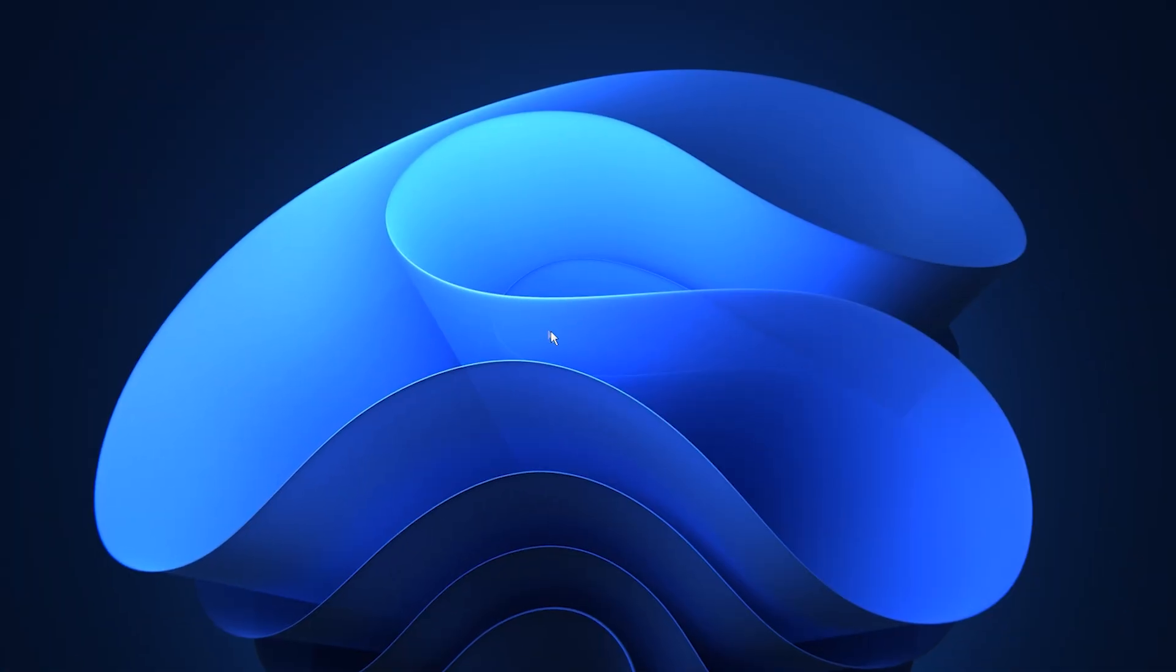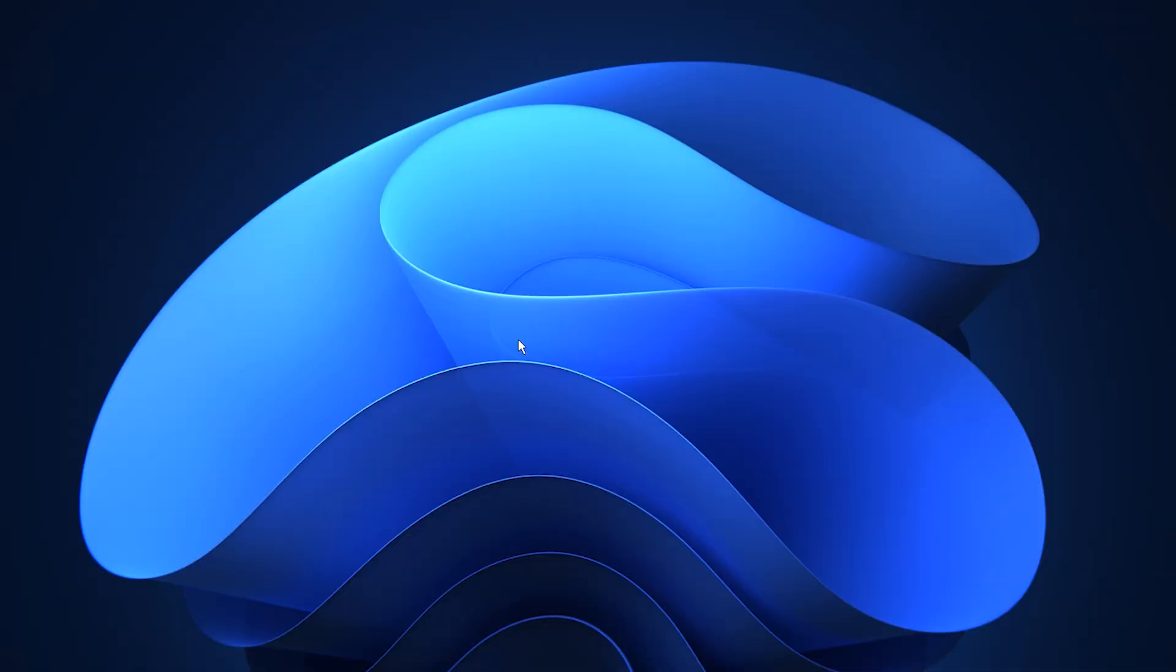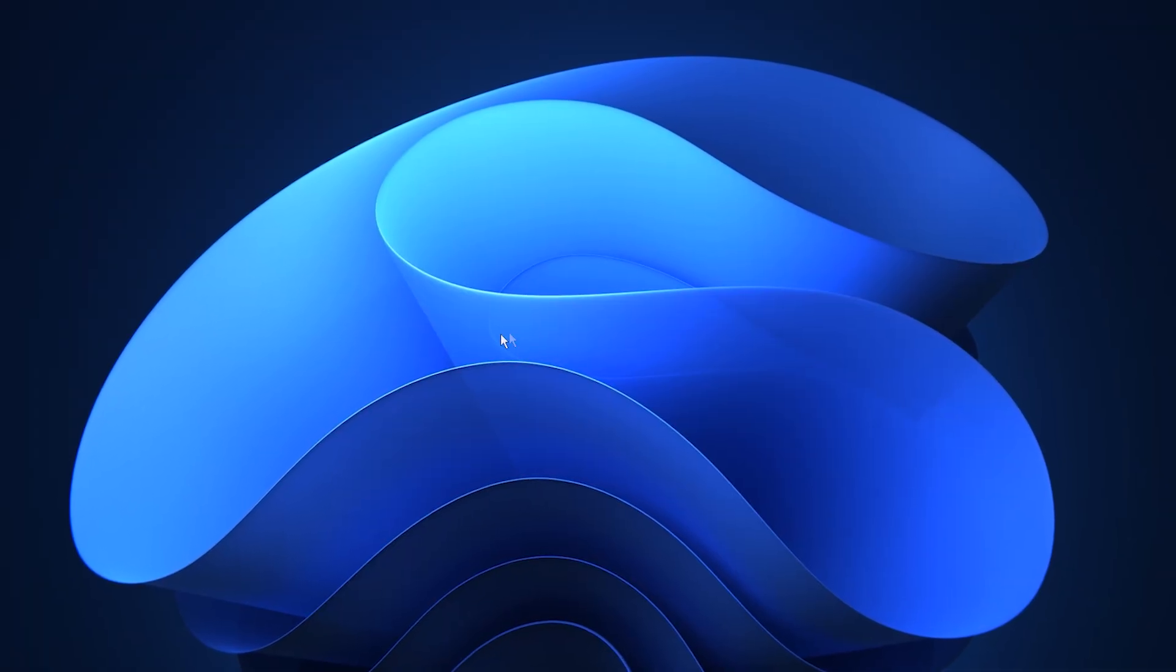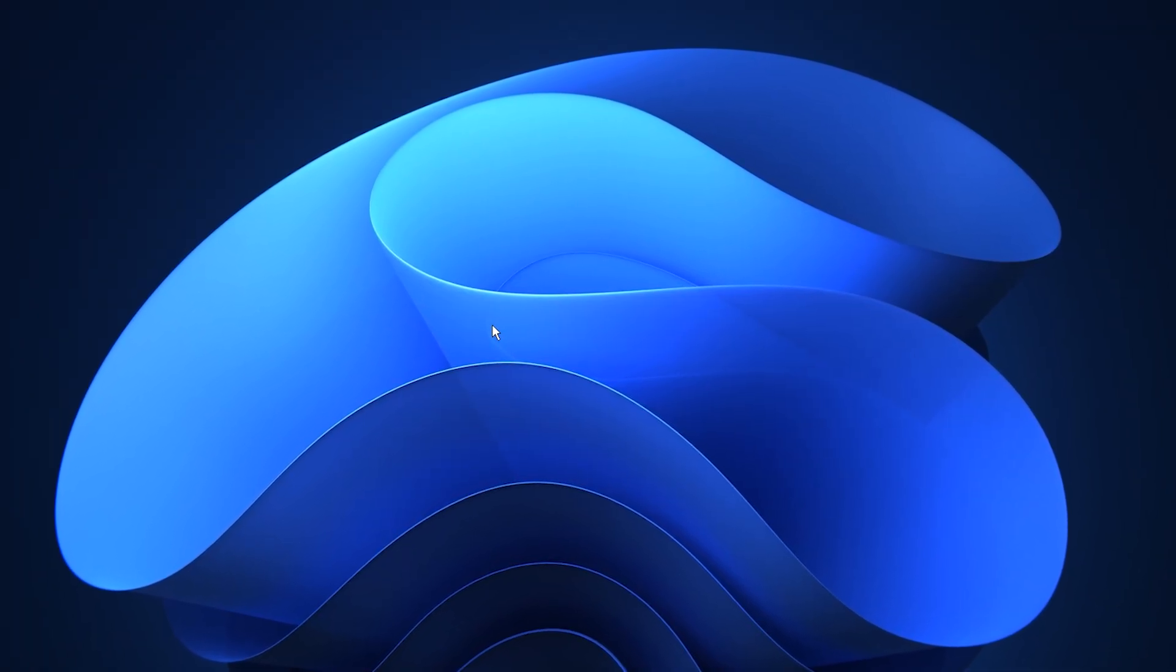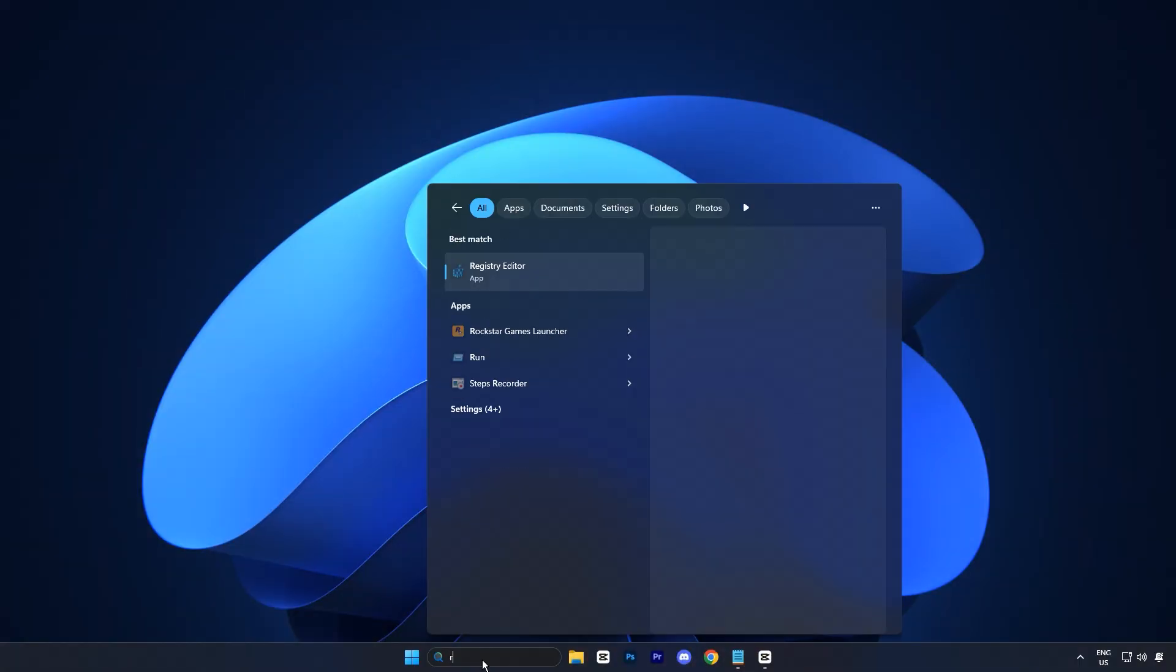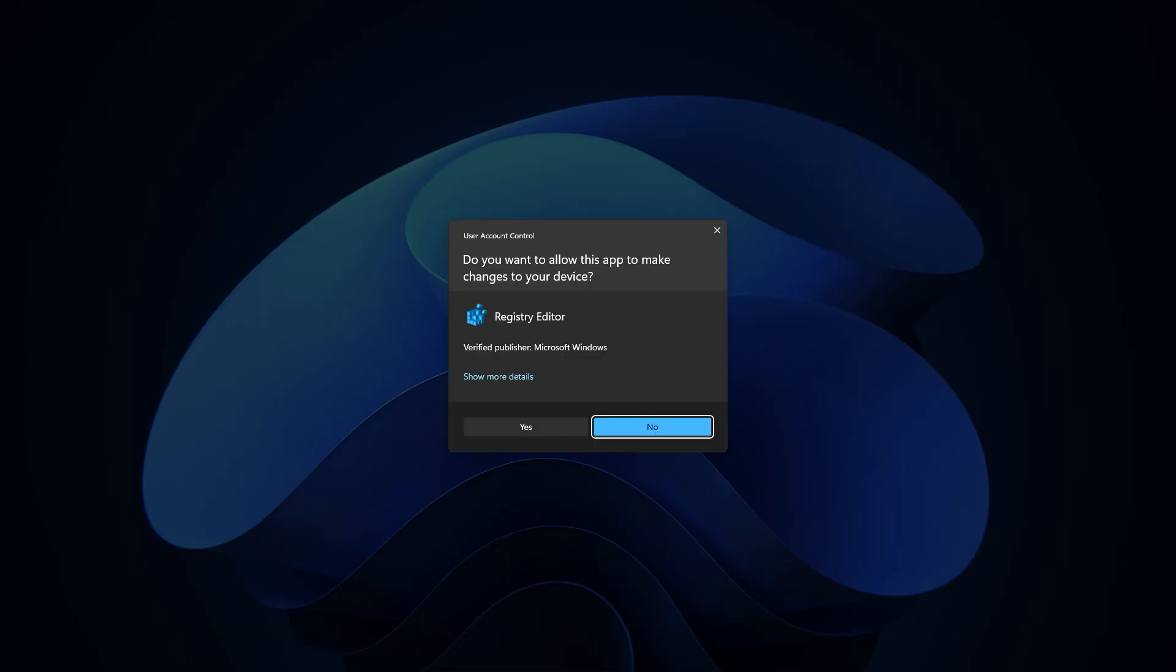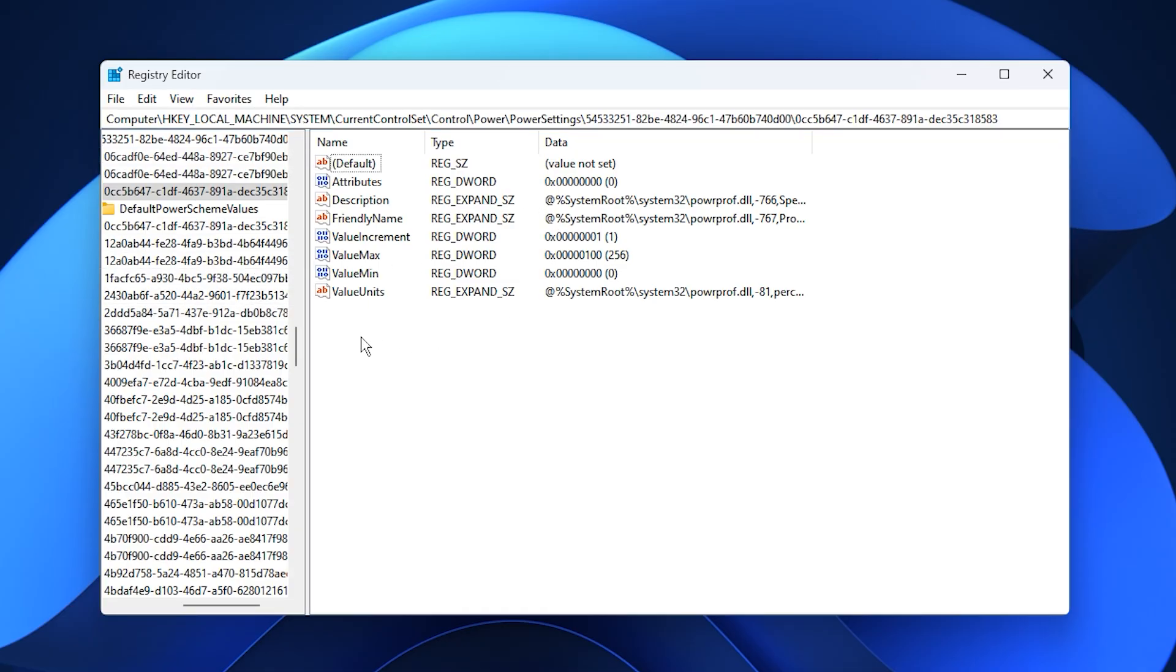In the very first step to maximize gaming performance on Windows, we'll focus on optimizing the CPU through the registry editor. Begin by searching for registry editor in the Windows search bar, right click on it and select Run as administrator. Once it opens, copy the registry path provided in the video description, paste it into the address bar at the top and press enter.